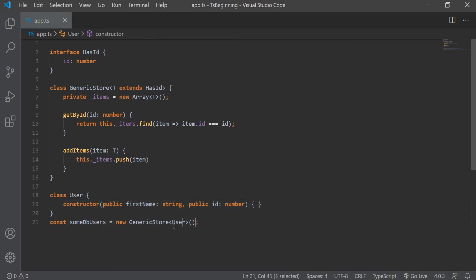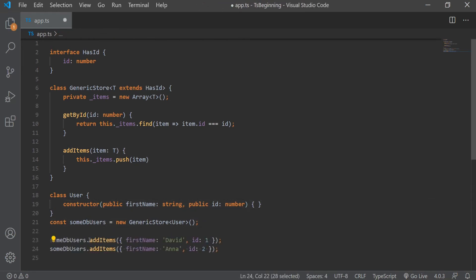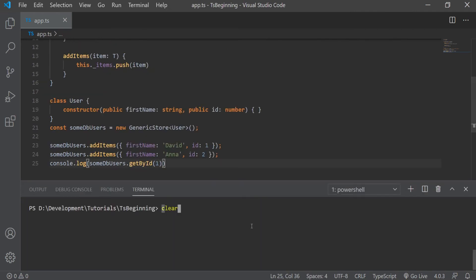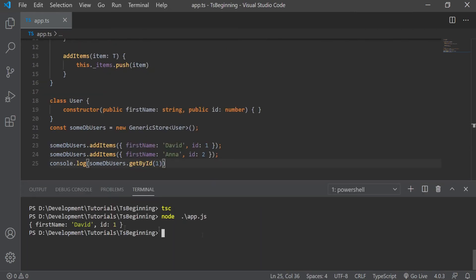And now we can just add two users and try to log in a user with an ID of one. As you can see here, we get what we expected. We get the object with firstName of David and the ID of one.